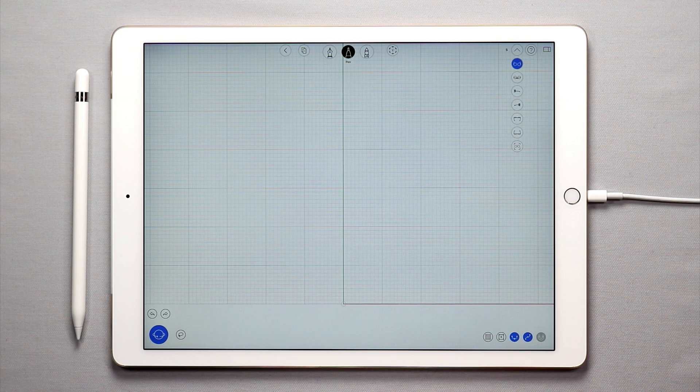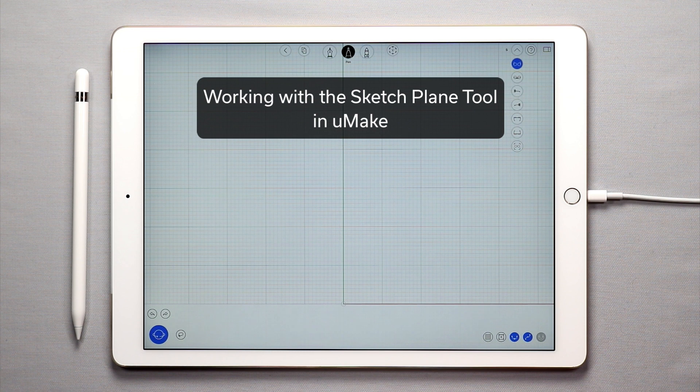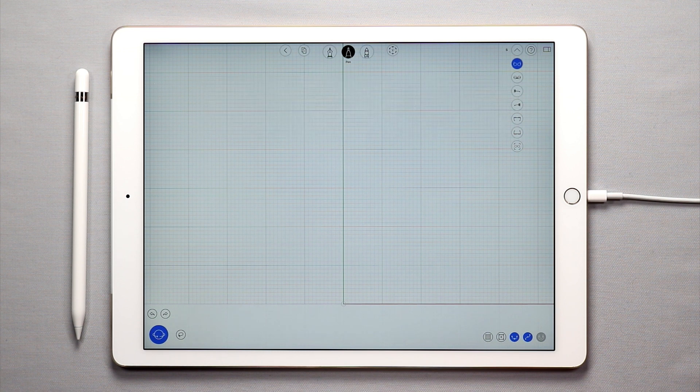Hello and welcome to another UMake tutorial. In this tutorial, I'm going to teach you about the sketch plane tool and how it enables you to easily sketch in 3D space in UMake.